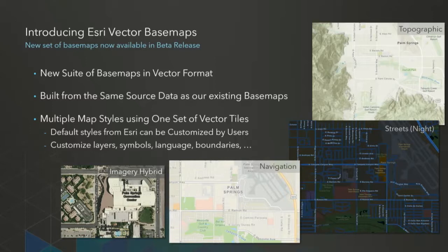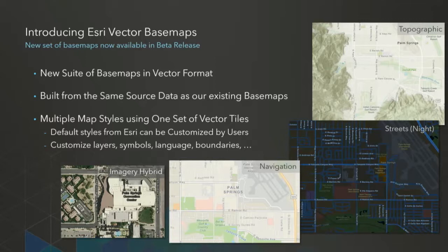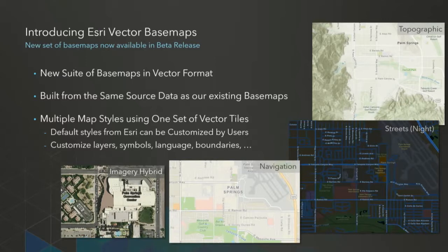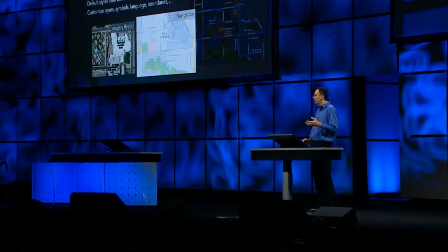One of the products that we're most excited about this year is our new Vector Base Maps. This is a new suite of base maps which will complement the existing base maps that we make available. This content will be built from the same source data that we use for our existing base maps, so it will include all of the authoritative data that our users have been contributing to us. This content will come in various map styles. Esri will have a suite of about eight map styles that we make available. Some will be familiar to you, like our streets or topographic map. Other styles will be new, like streets at night and navigation and our new imagery hybrid map. And you'll be able to customize these styles to make them suit your application requirements. You'll be able to turn layers on and off, change symbols, switch language between global and local languages, and even do things like change the representation of disputed boundaries. And one last point on this, as with our existing base maps, these new vector base maps will be freely available to all ArcGIS users and developers.